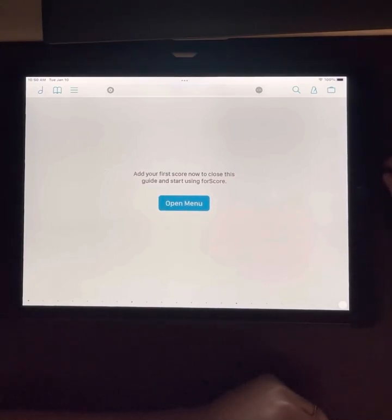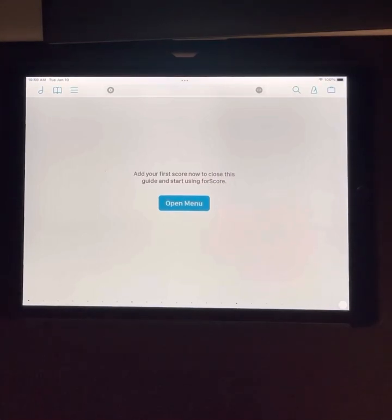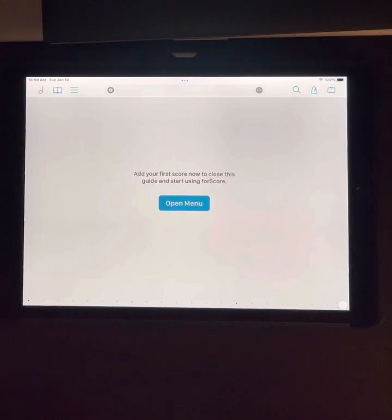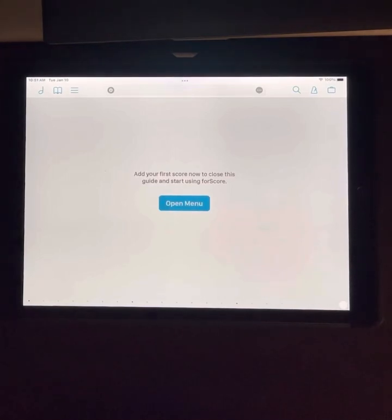So what I'm going to do is get a piece of music and add it to the app here. Give me just a second to get my personal iPad and import a piece of sheet music into Fourscore so we can see what that looks like. I will be right back.